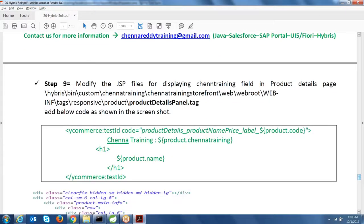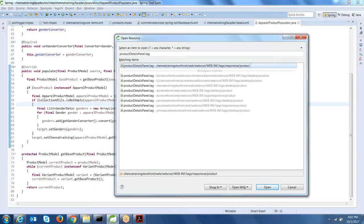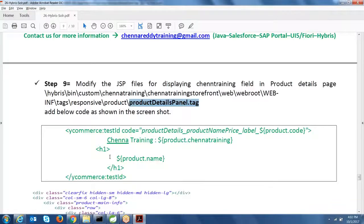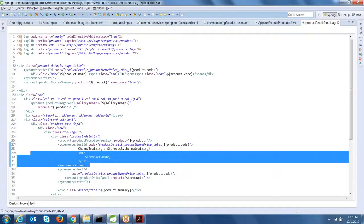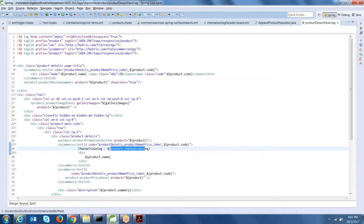Step 10: Go to the responsive product detail page JSP and add a line to display product.chennaTraining. This renders the indexed chenna training value on the product detail page. We are now displaying the indexed data — whatever value is stored in the chenna training attribute will appear on the product detail page.